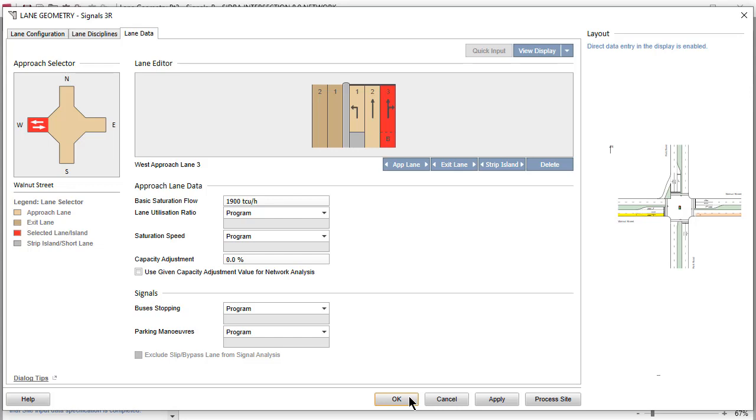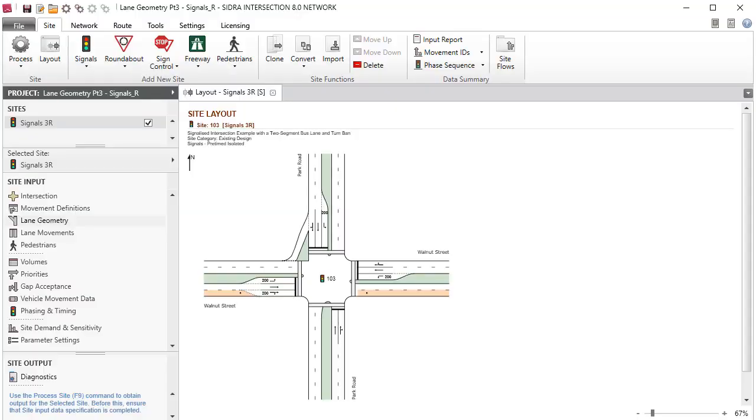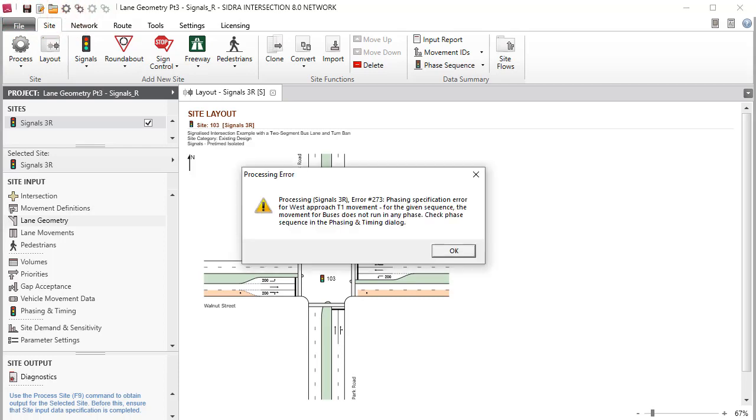When the Lane Geometry specifications are completed, click OK to close the dialog. Save your project. Clicking the Process Site button at this stage will give an error message. Other necessary data specifications must be completed in the remaining input dialogs before results are obtained.